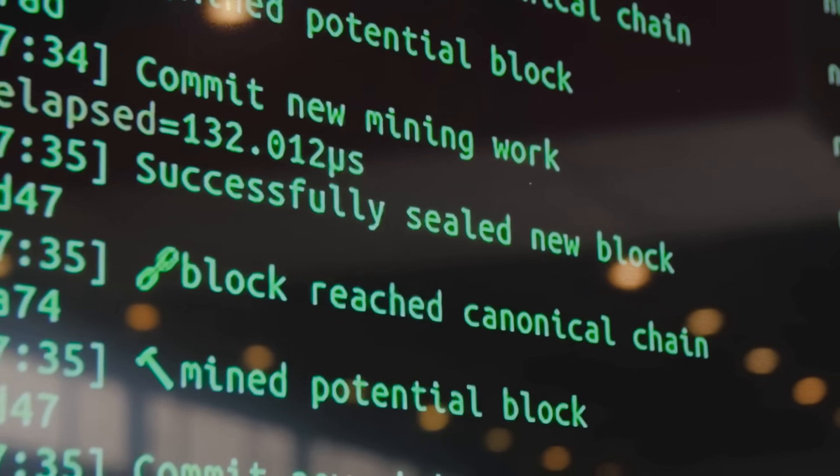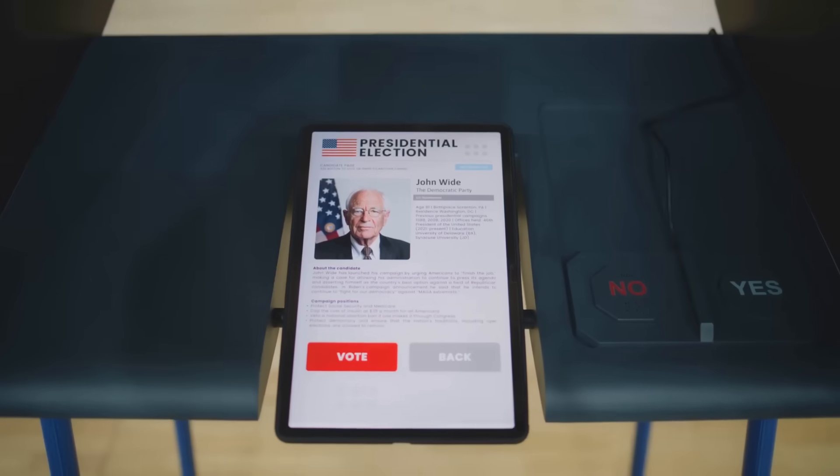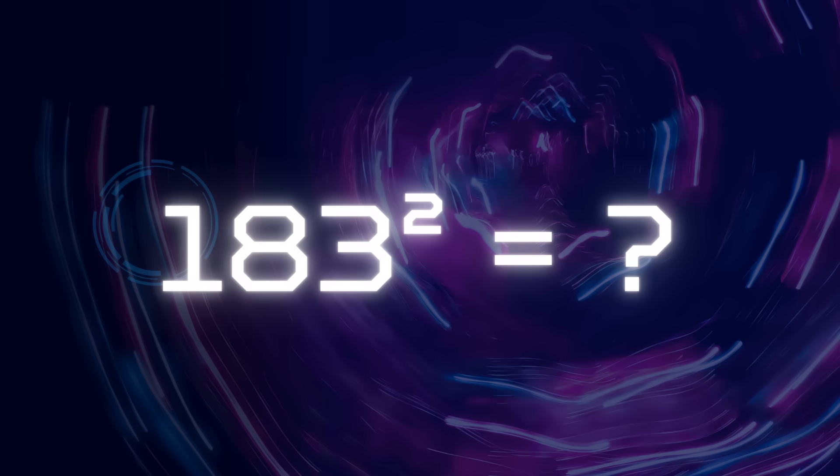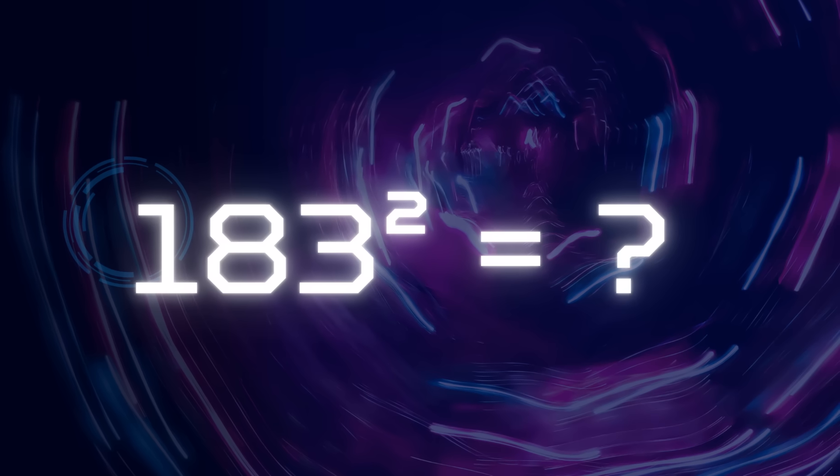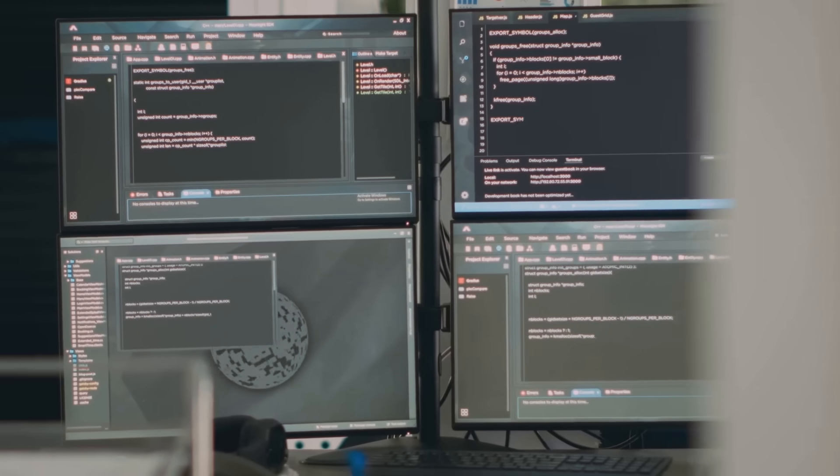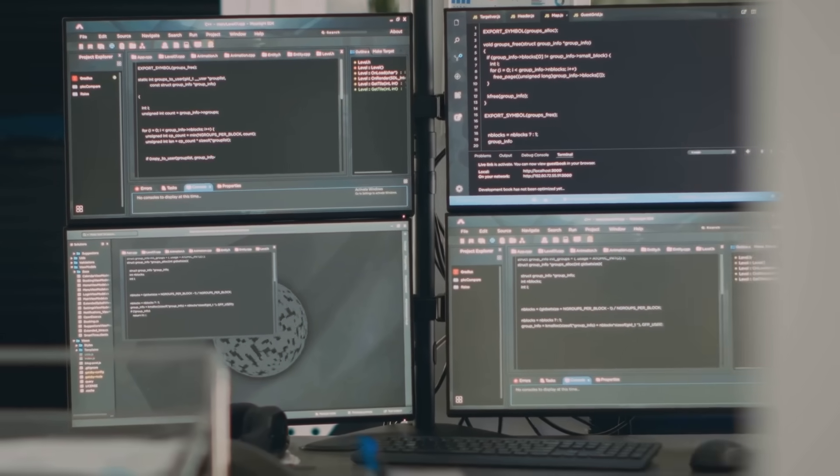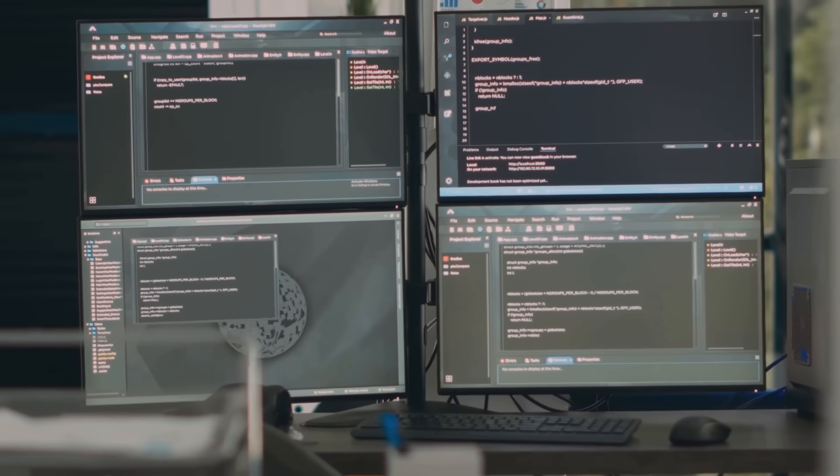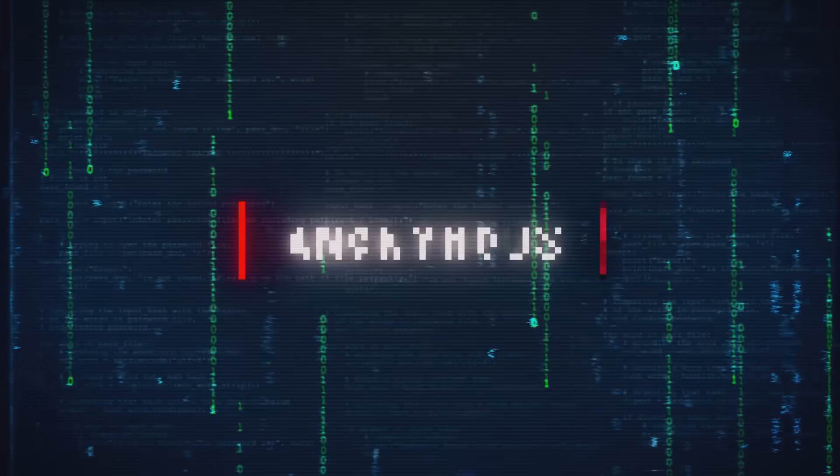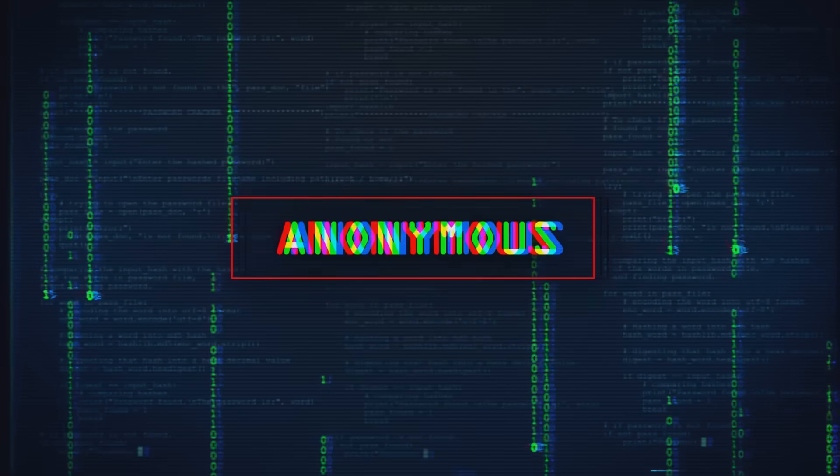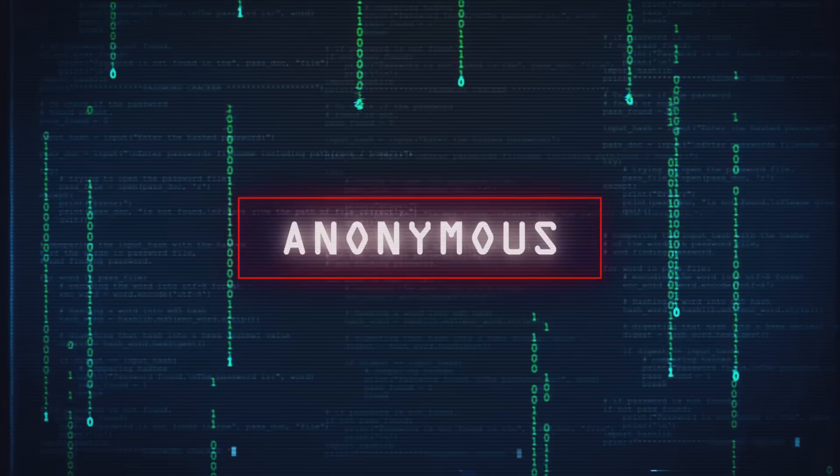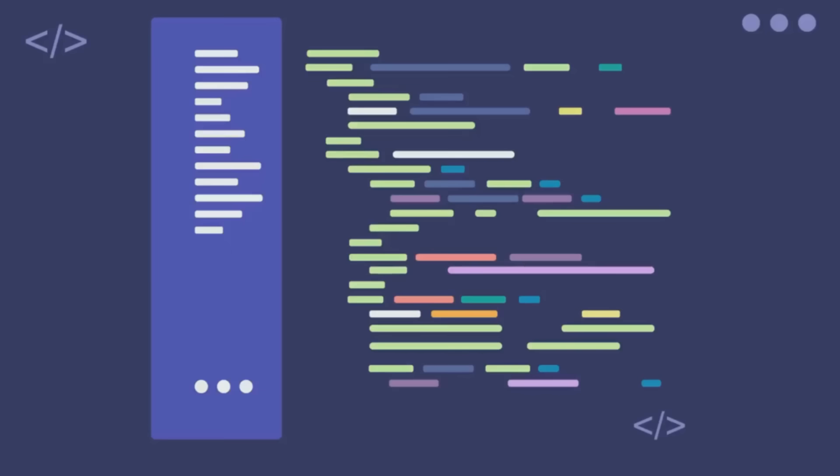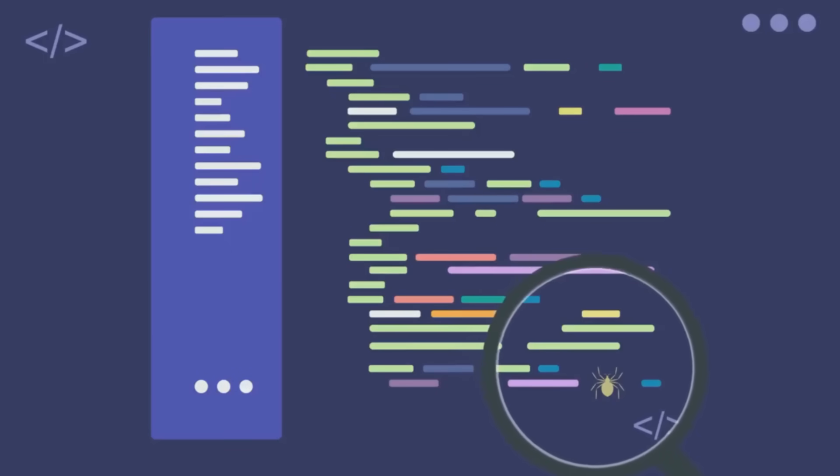Step 2: Write the smart contract. Code a simple logic, like a voting app where users cast tamper-proof votes. Use Solidity to define rules, then test on Sepolia, Ethereum's testnet. Pro tip: a 2024 audit found 60% of Dapps had bugs. Test twice, deploy once. Nobody wants a smart contract that votes for a cat emoji by mistake.